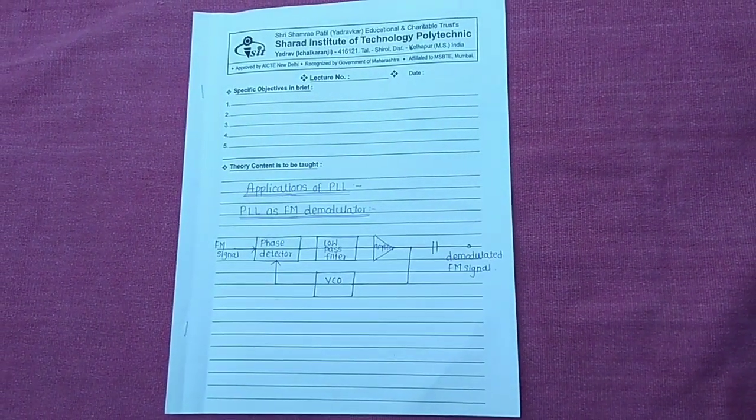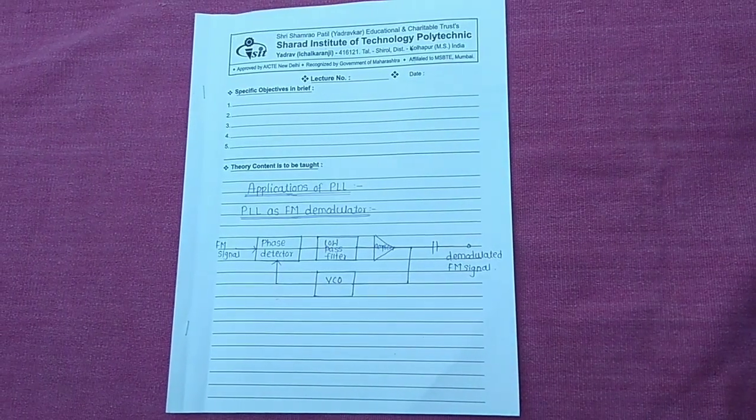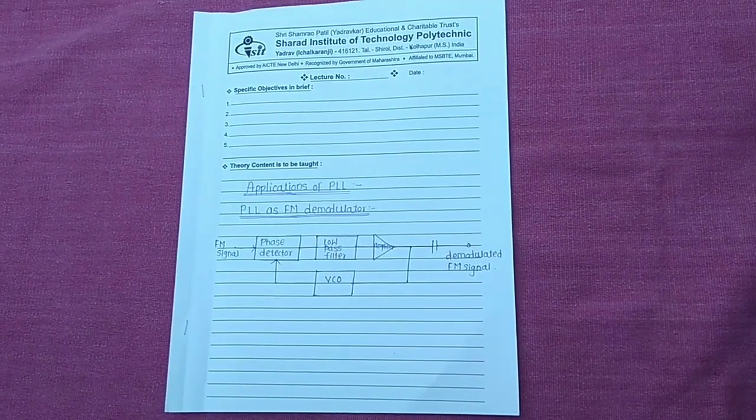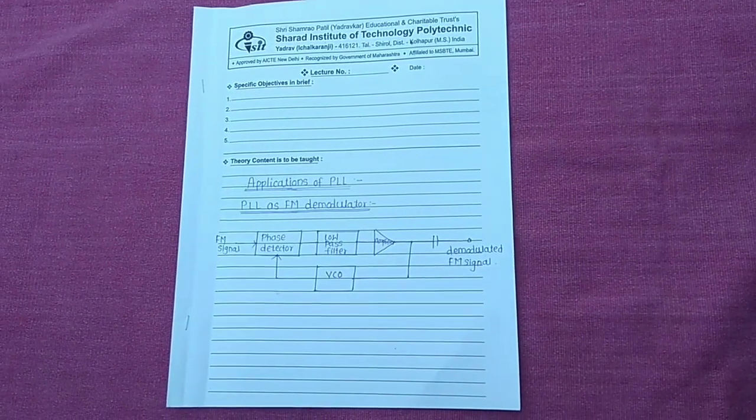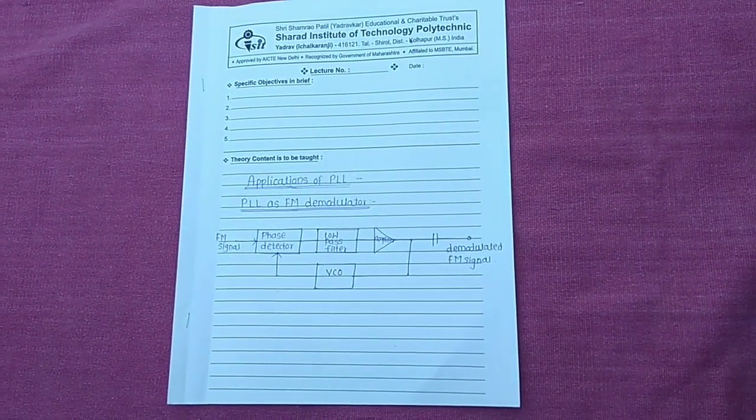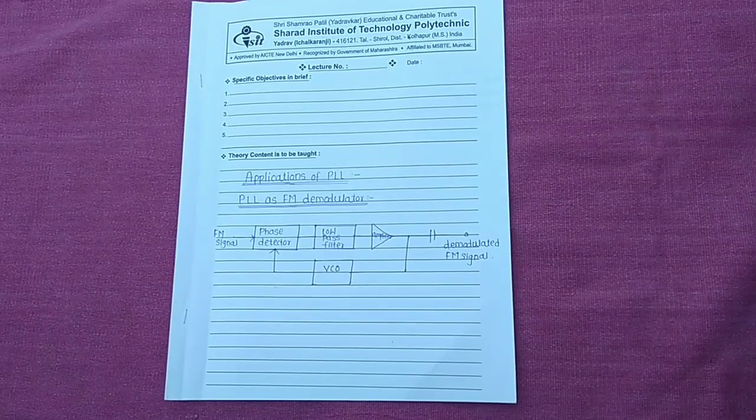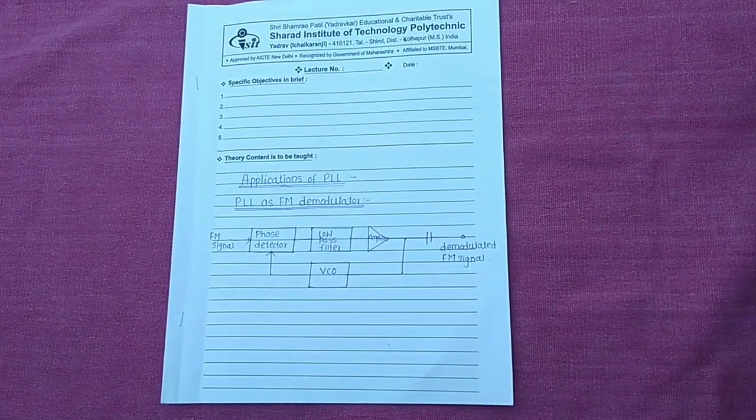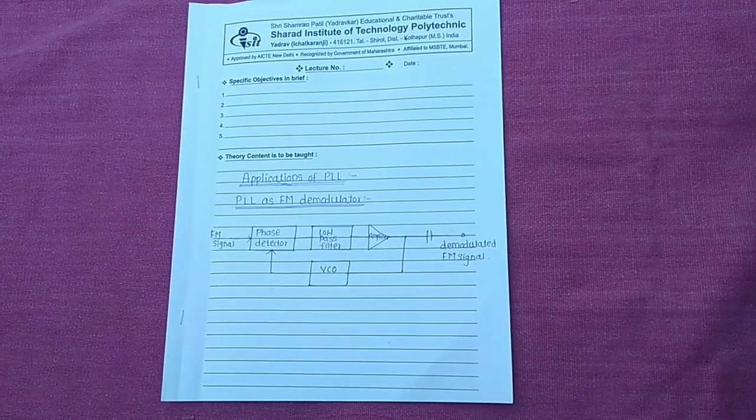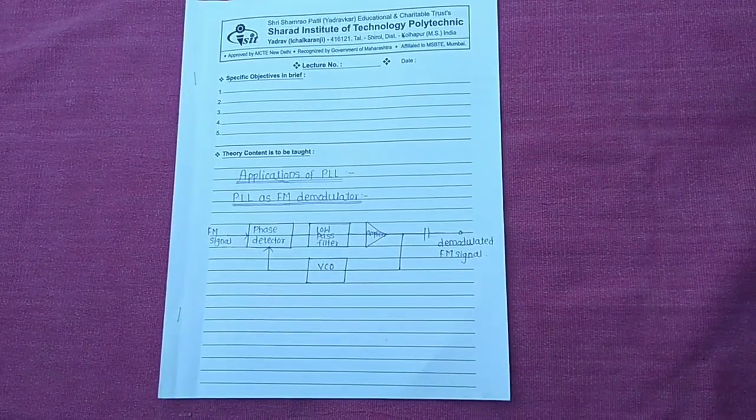So, start with the applications of PLL. PLL stands for phase lock loop. There are two applications of PLL. First is the PLL as a multiplier and second is the PLL as a FM demodulator.